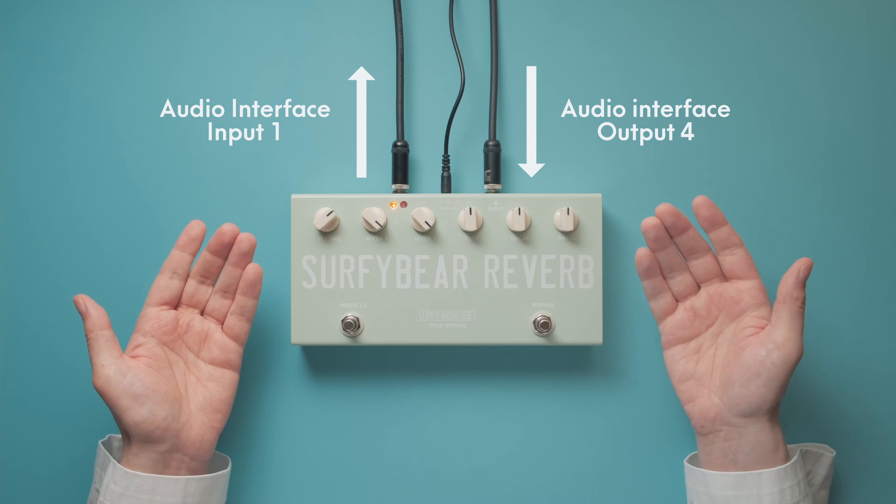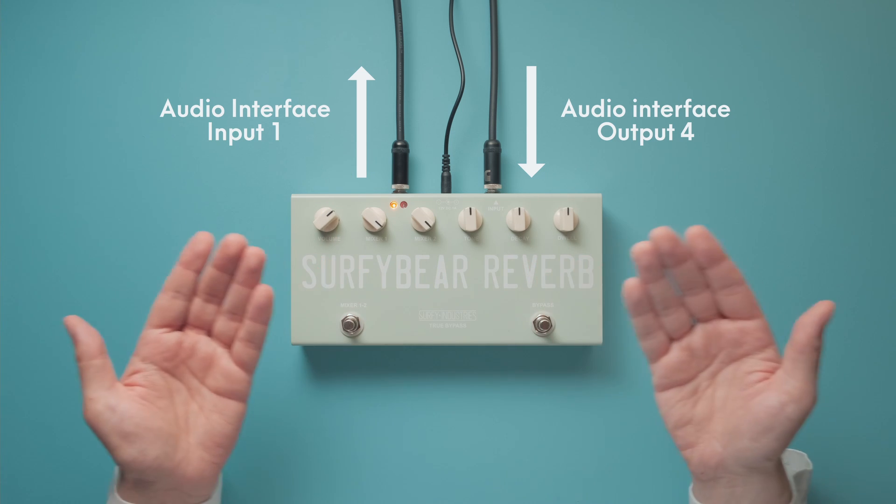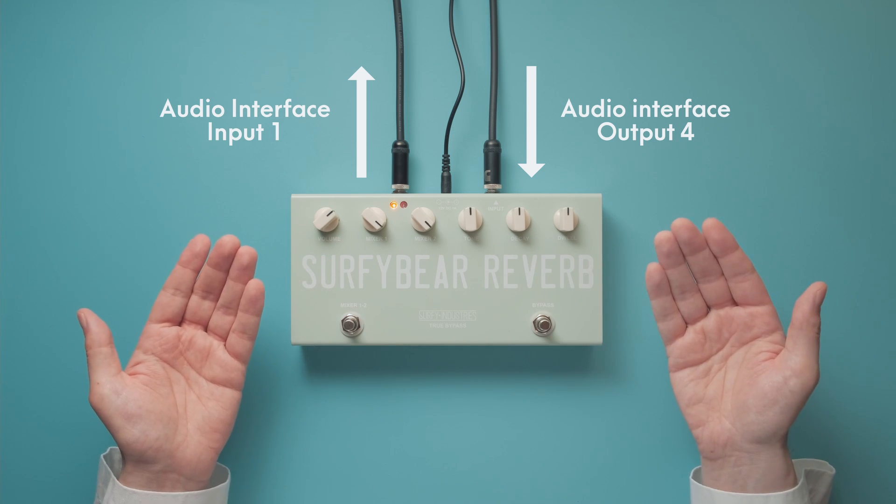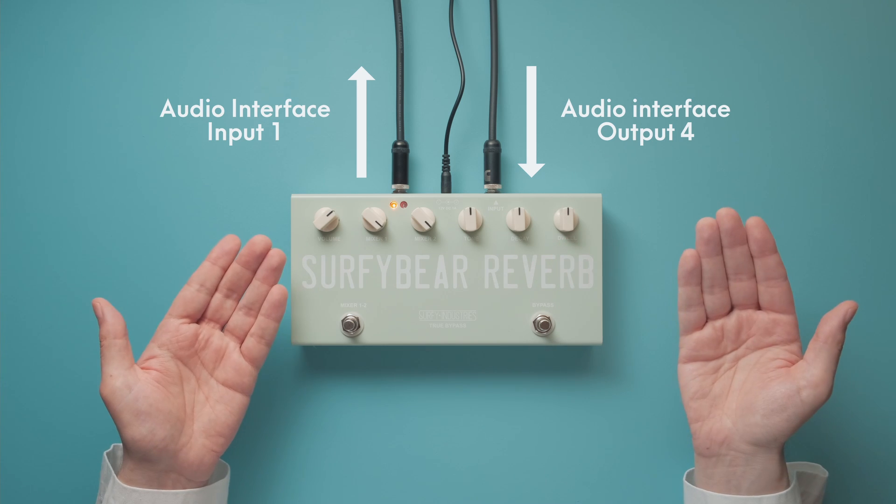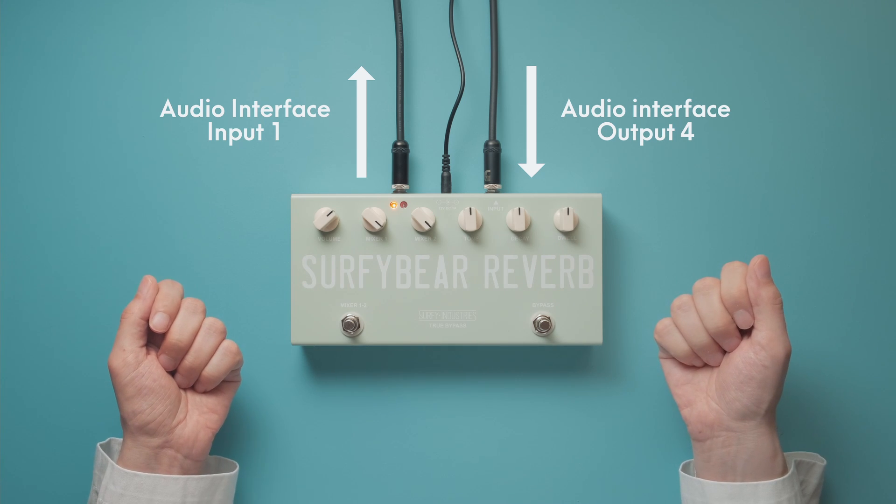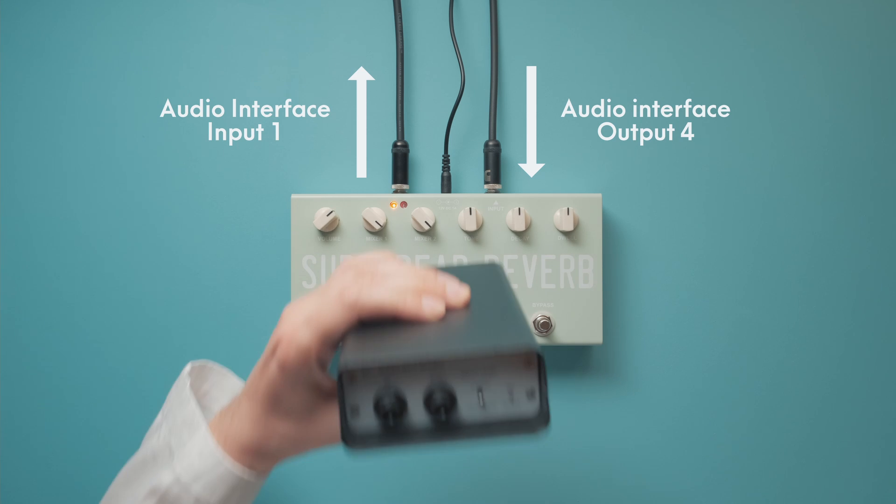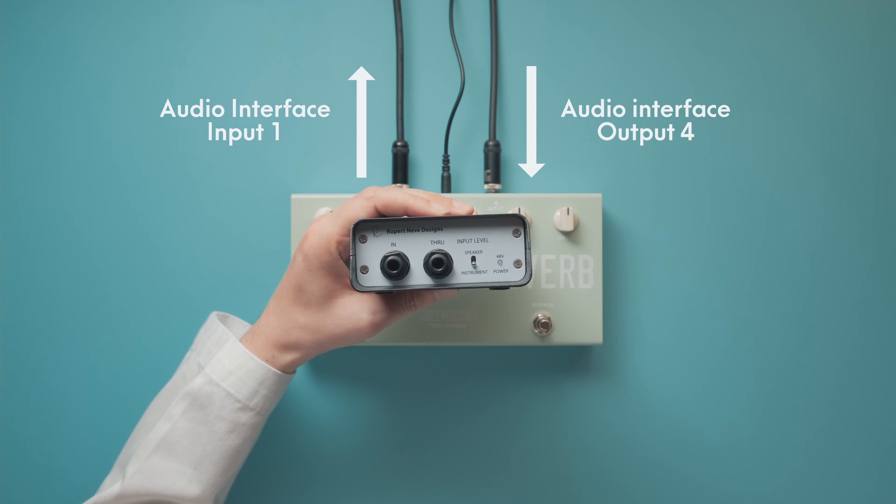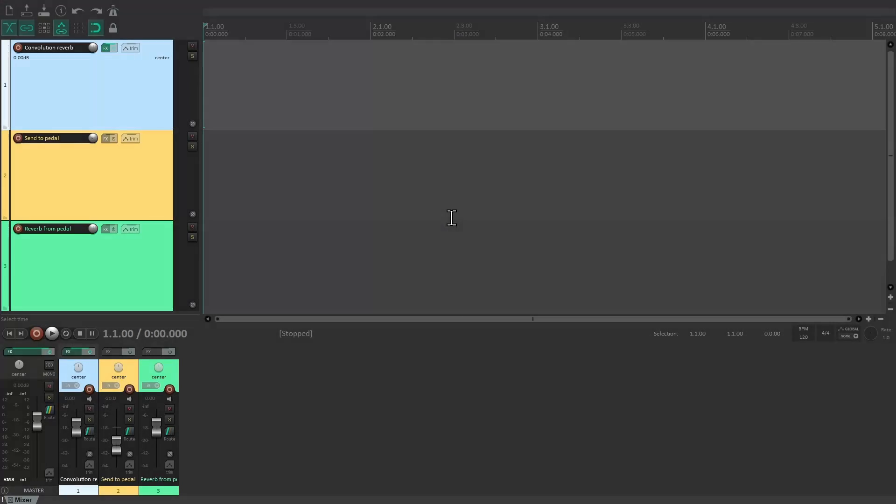Since this pedal is intended for guitars, switching the input of the audio interface from line level to instrument level gives us a slightly better signal-to-noise ratio. You could also use a DI box for the same purpose.